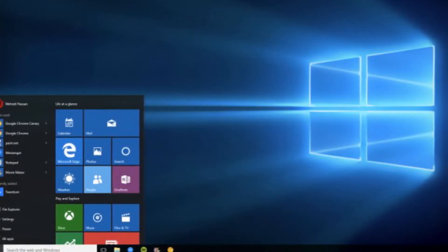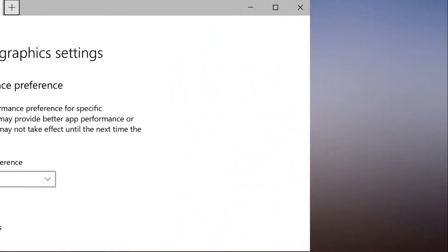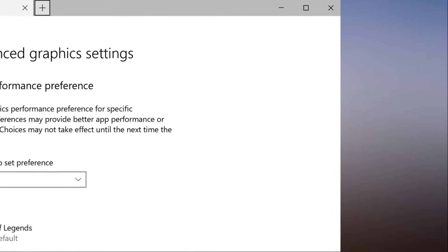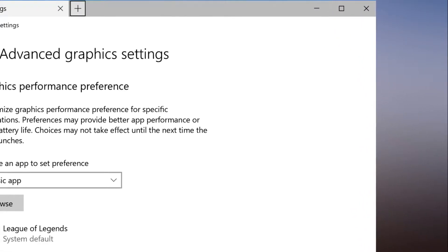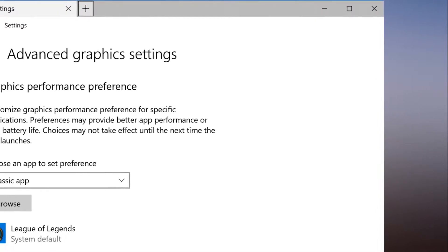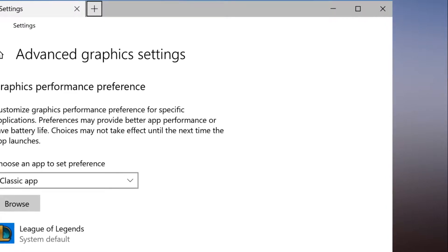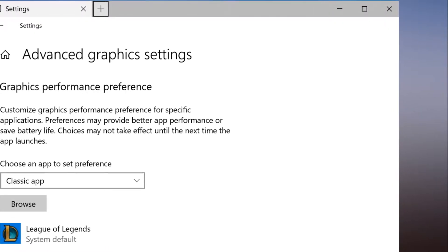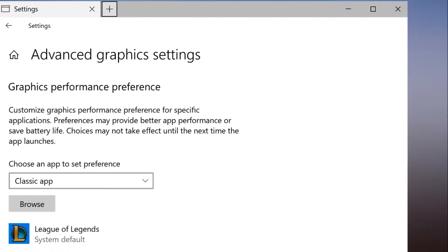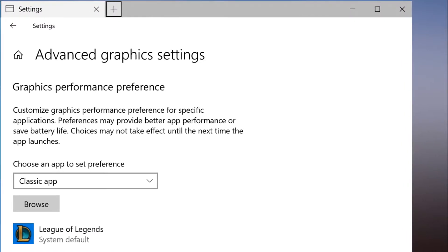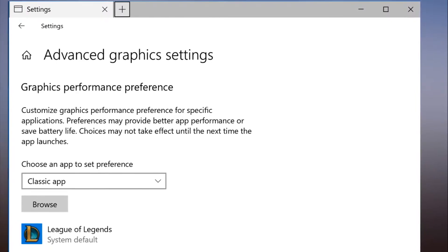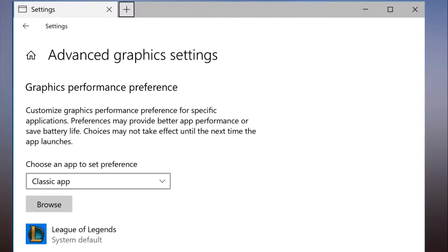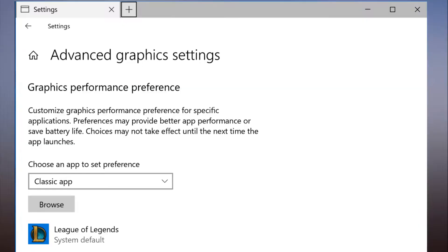Once you've chosen the application, click on the application in the list and then click the Options button. The Power Saving Mode is a request to run the application on the most power-saving GPU available. The High Performance Mode is a request to run the application on the most high-performance GPU available. Generally, the power saving GPU is the integrated GPU on a system, and the high-performance GPU is the discrete GPU or external GPU. If you have both a discrete GPU and an external GPU on a system, the external GPU is considered the high-performance GPU.